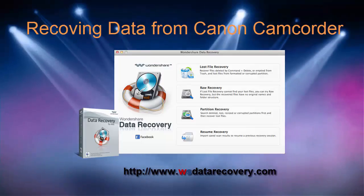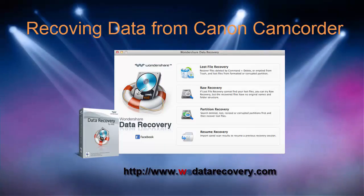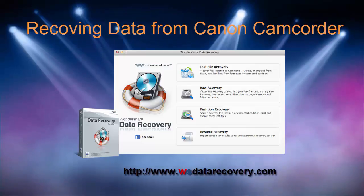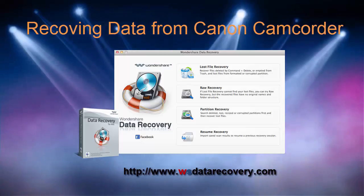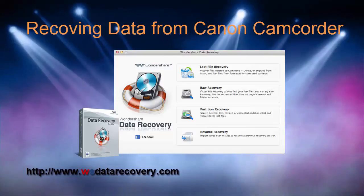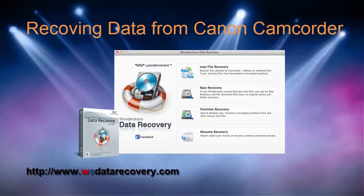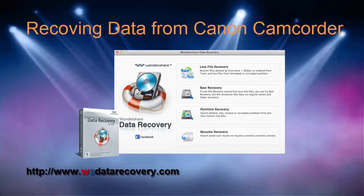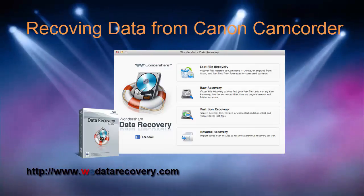Canon features a long line of camcorder products. The Canon Vixia camcorders are chosen by so many users that it's one of the most popular consumer camcorders. Most Canon camcorders include both internal and external storage like SD memory cards.